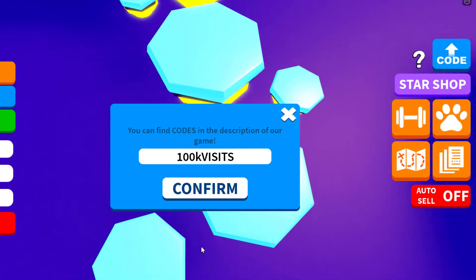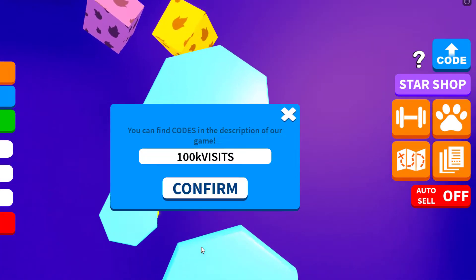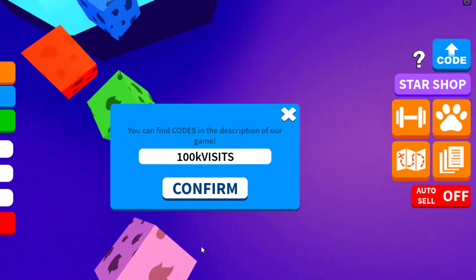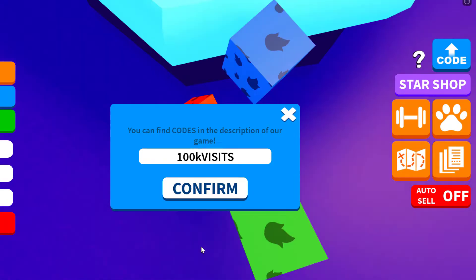I also post promo codes, free item tutorials, and sometimes even event videos when they come out. So you definitely won't miss out on anything on Roblox, as I said.